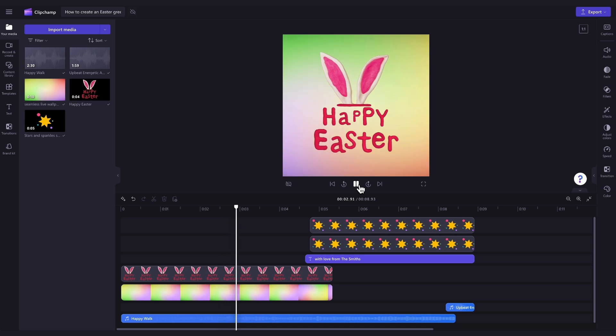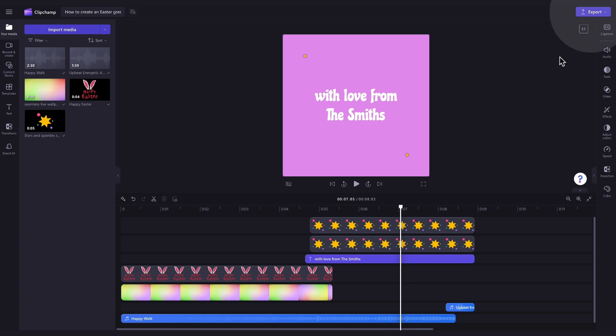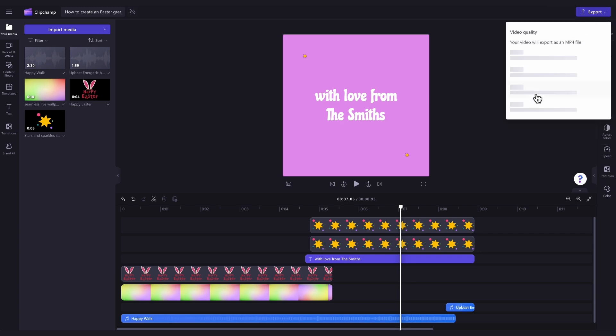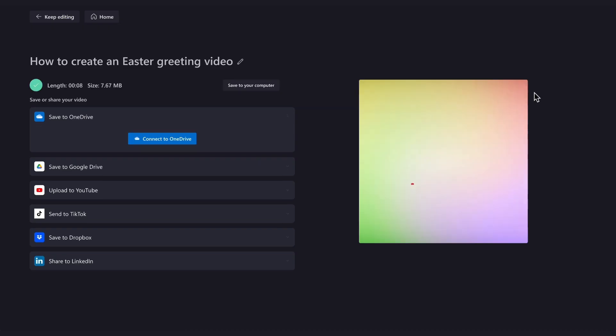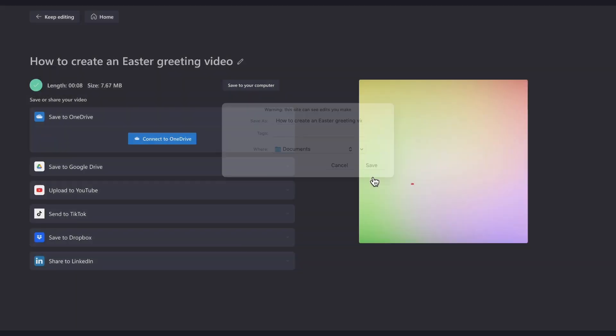Once you're completely happy with your Easter video, and all of your edits are complete, you'll export it by heading over to the Export button, selecting your video quality, and then once the export is complete, hit Save to your computer, and it will save straight to your device.